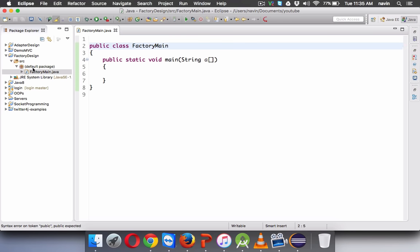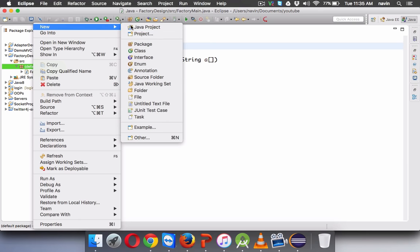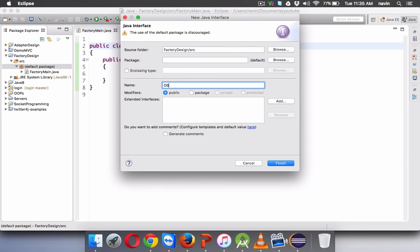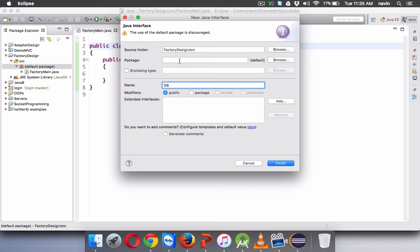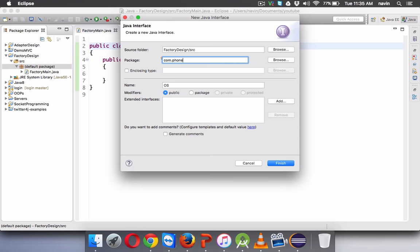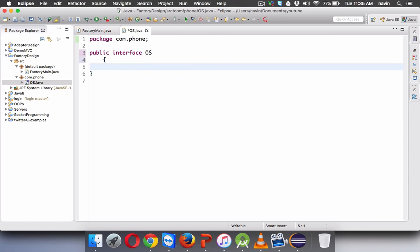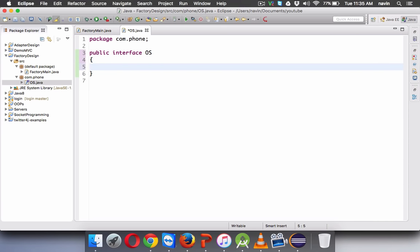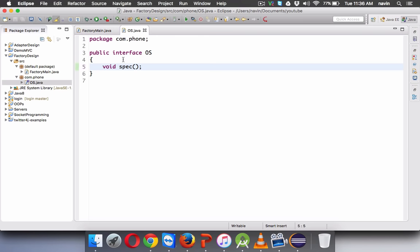Now I will create one more — not a class, this time we'll create an interface and name it OS, which will be in a package com.phone. So we have an interface OS in the package com.phone, and every OS will have some features. We'll say public void spec, which will print the specs of this OS. So we have a method here which is void spec.